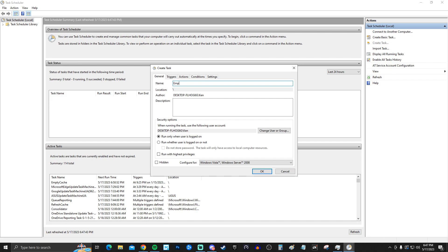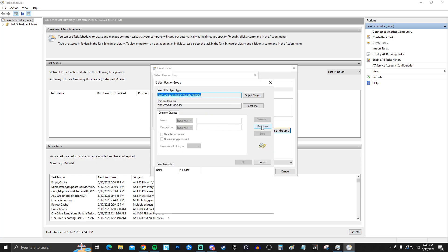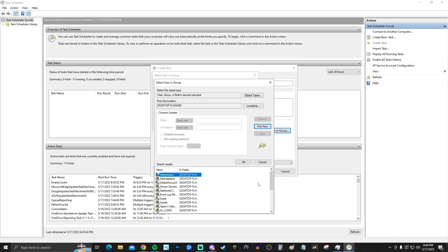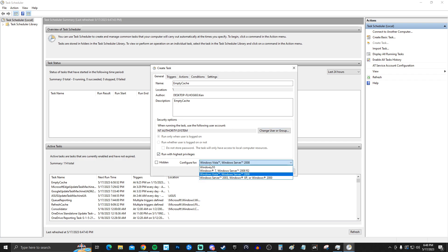Name the task 'Empty Cache' and add a description if you like. Make sure 'Run only when user is logged on' is checked, and also check 'Run with highest privileges.' Then click 'Change User or Group,' go to Advanced, click 'Find Now,' and find SYSTEM in the list. Double-click it to select it, click OK, and make sure it's configured for Windows 10 (or Windows 11 if applicable).